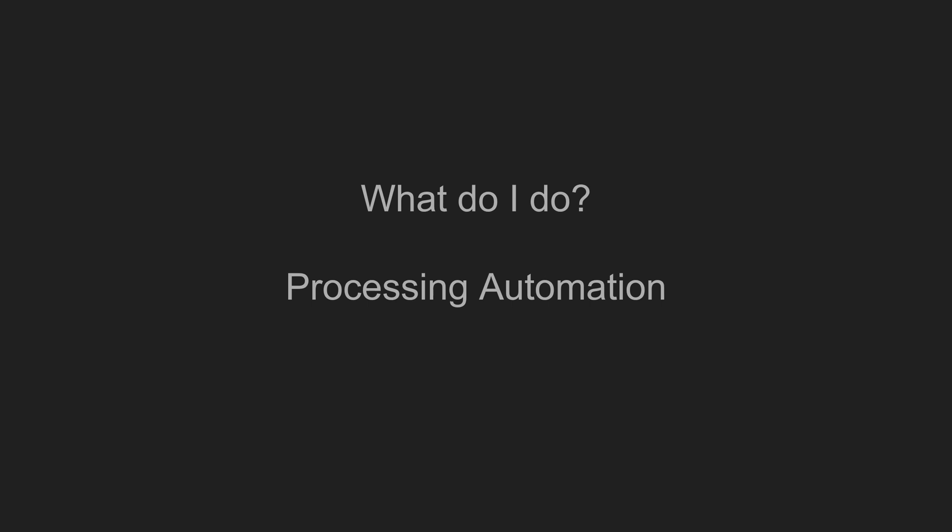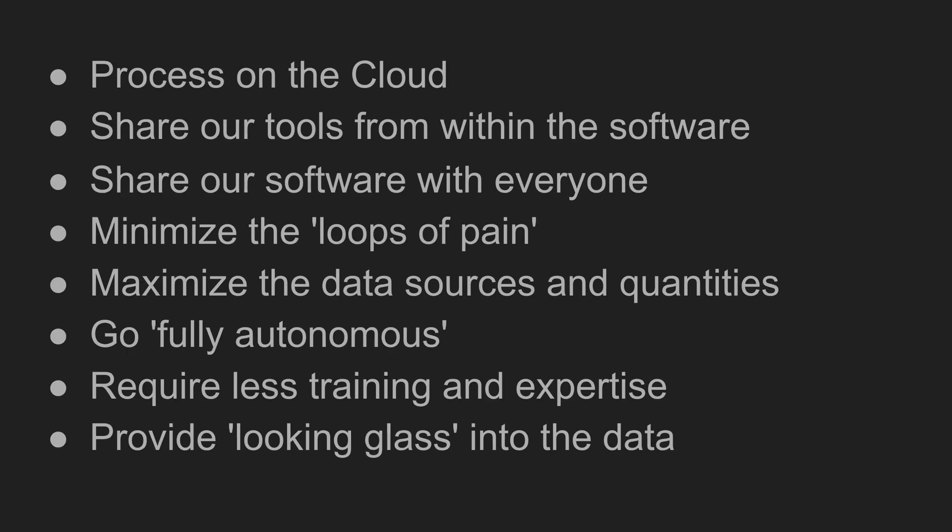About two years ago, I started thinking about all the features that we would be interested in with regards to multi-beam data processing. The list is pretty long, as you can see.